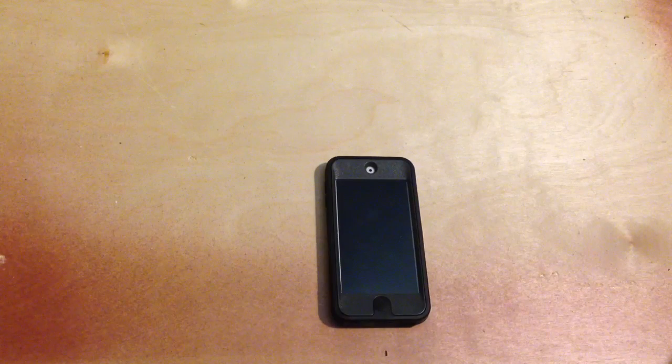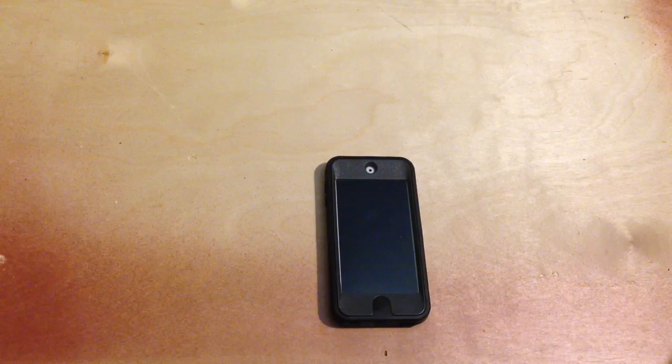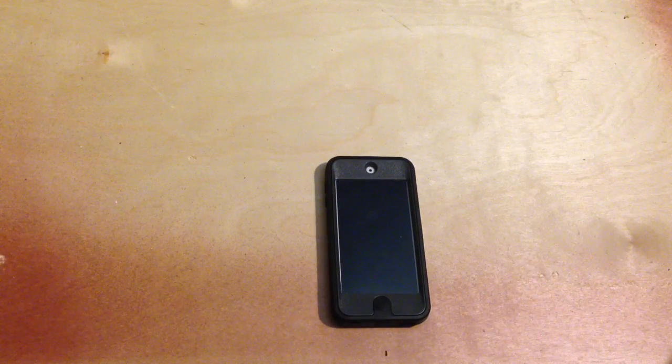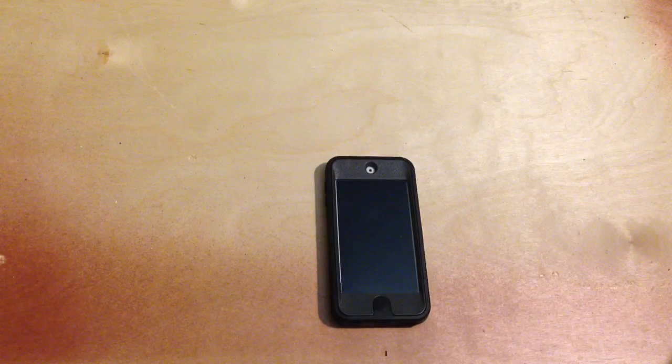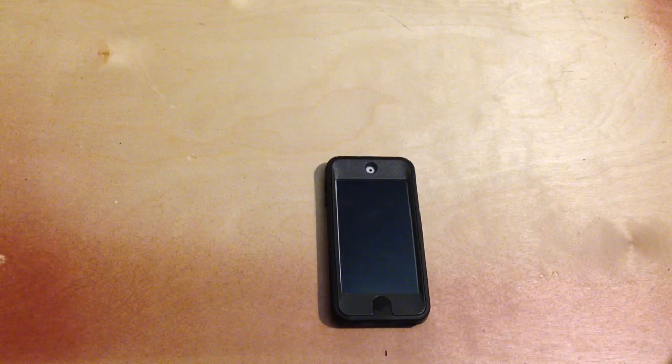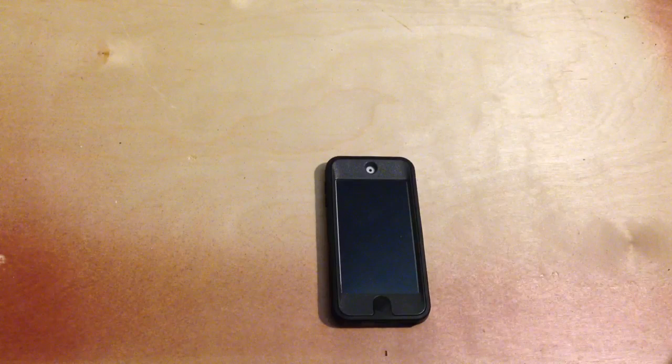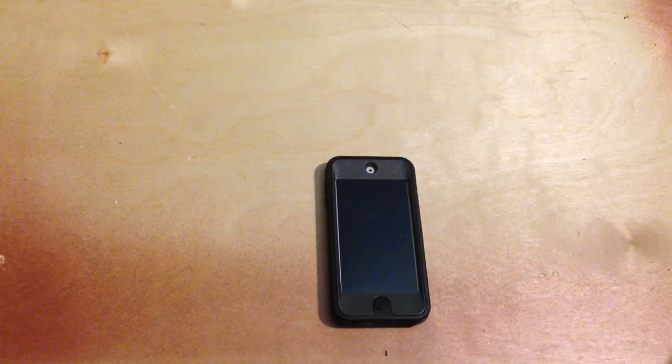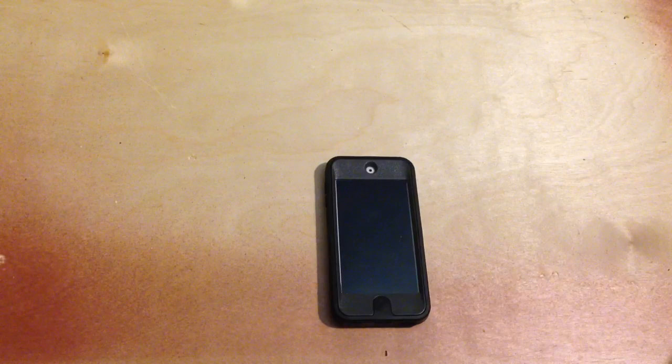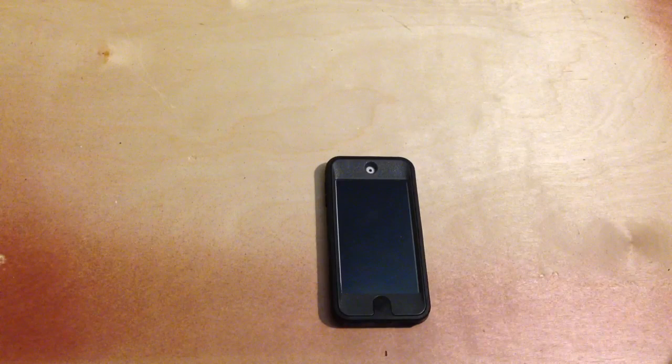Alright guys, it's TechReviewer718 and today we're going to be taking a look at the OuterBox Defender for the iPod Touch 5th generation. So a big thank you to OuterBox for actually providing this case free for review.